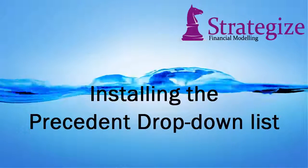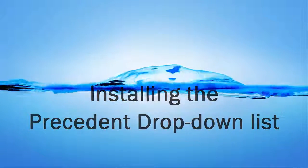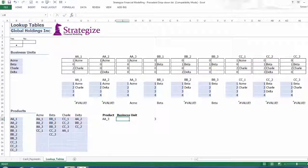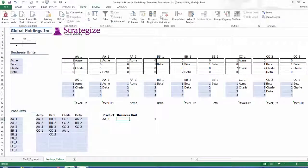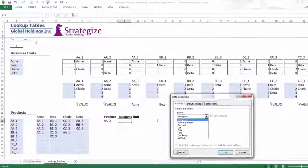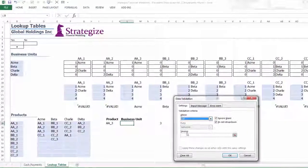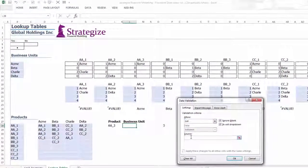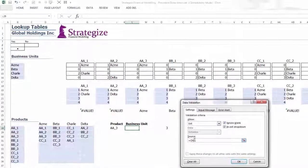Installing the Precedent drop-down list: Remember the indirect function that is appropriate for a dependent drop-down list will not function for a Precedent drop-down list, thus the Choose function is adopted instead.